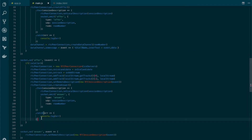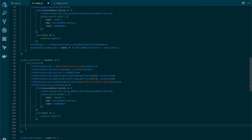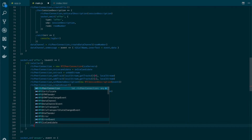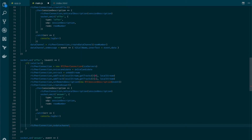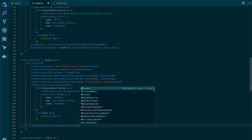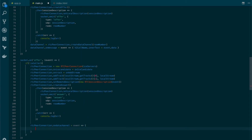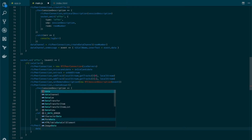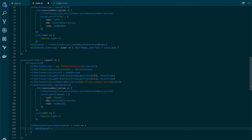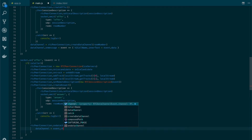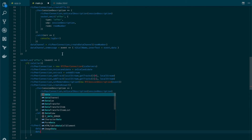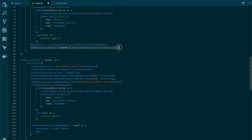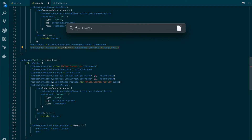On the callee side, we're going to do something slightly different because we need to get the data channel that was created on the first side. So we're going to create an event for the RTC peer connection called ondatachannel. In here we receive an event, and we set the data channel to the received channel, which is the one created on the other side. We also need to set up the onmessage event, so we just copy the one from the caller side and paste it here.